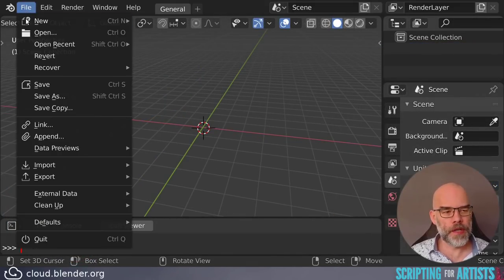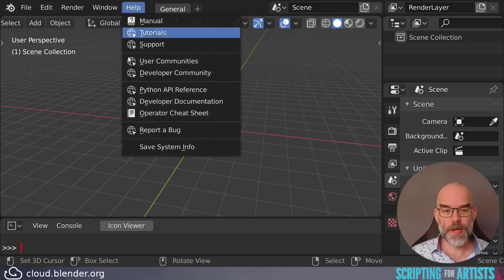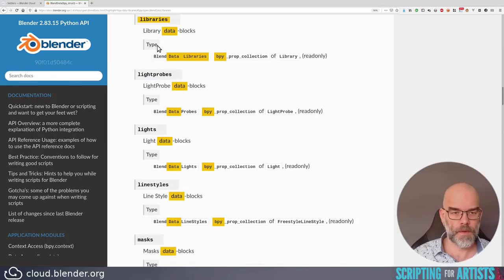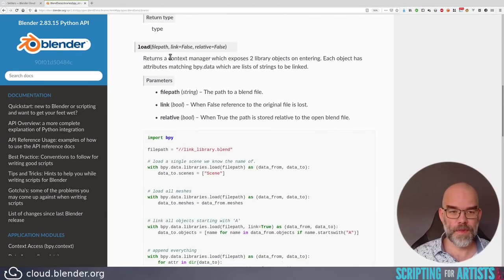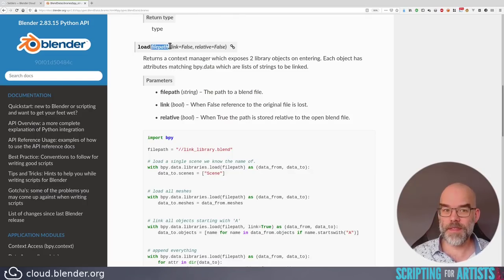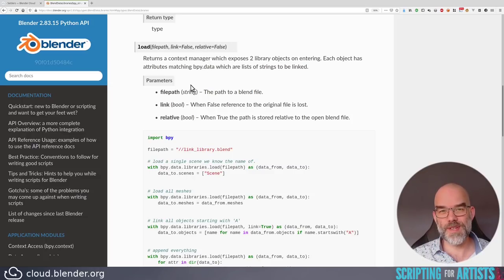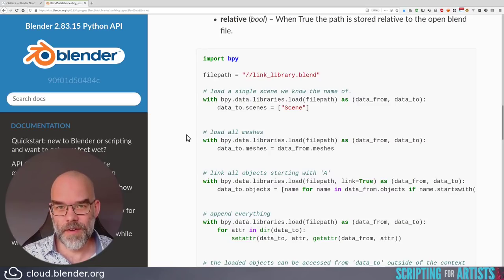Contrary to what we did before, we're not going to use the link operator — it's very hard to use from Python and there is a much better way. If you go to Help > Python API Reference and search for bpy.data.libraries, you find it's a library data block. Click on that and you'll get to the load function: bpy.data.libraries.load. This takes a file path, a link parameter that can be set to True if you want to link (otherwise it appends), and a relative parameter. The function acts as a context manager, which means you use it with a with statement.